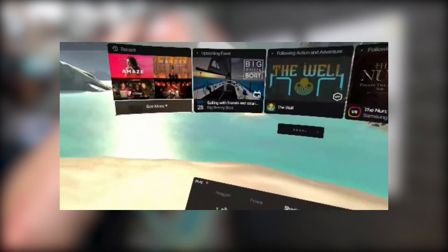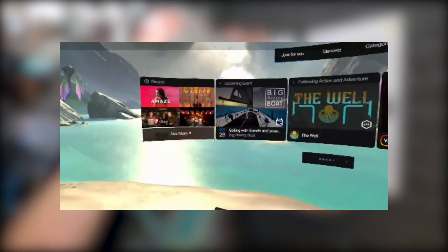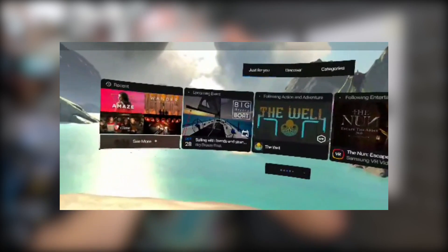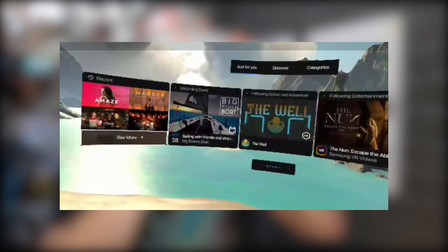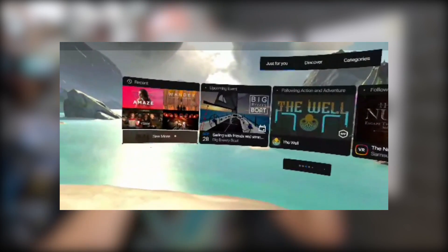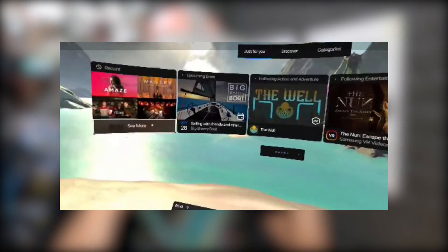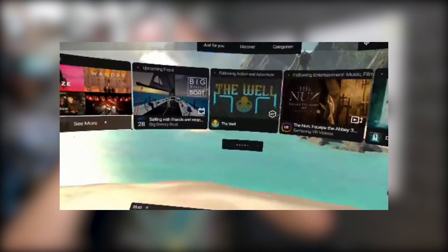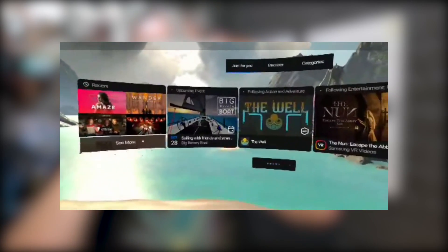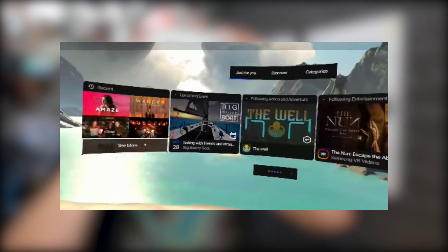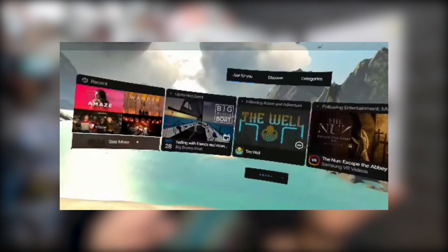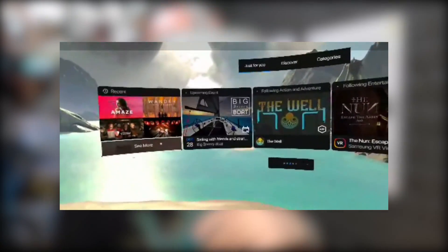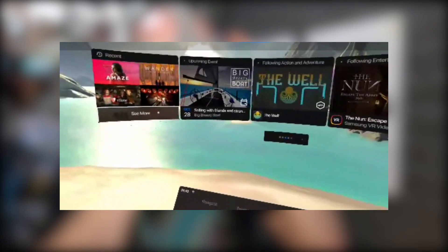So now my phone is recording the screen and I'll put that up so you can see. The view that you see and what I see is slightly different — inside the headset I can see the recent upcoming events and following action and adventure section, but on the screencast you can actually see a little bit wider. You can technically see four full panels on the screencast, so bear that in mind: you're not seeing the true representation of what's seen in the headset — it's a slightly narrower field of view.